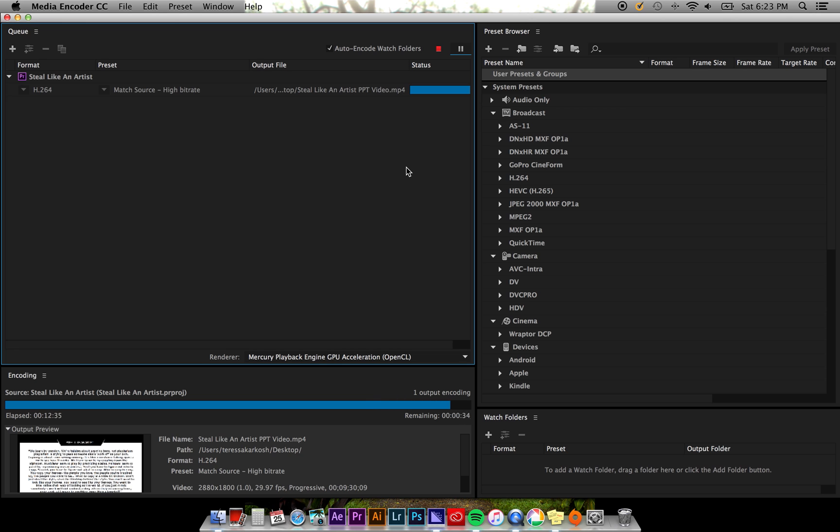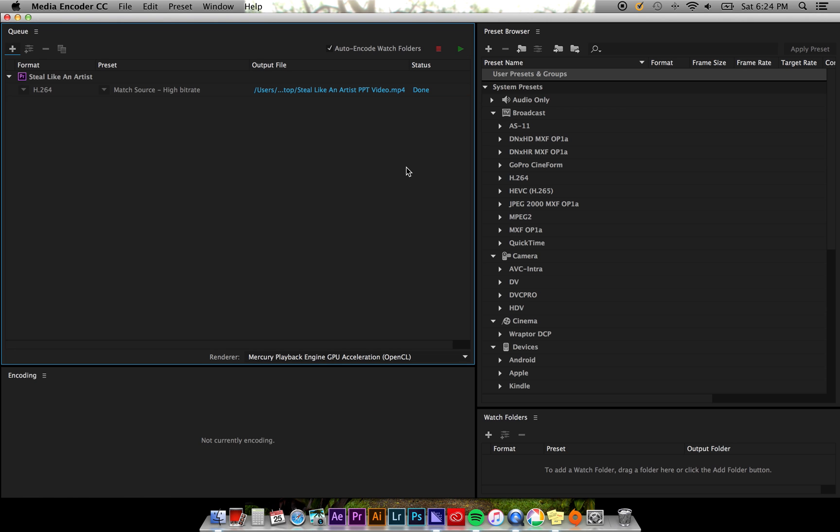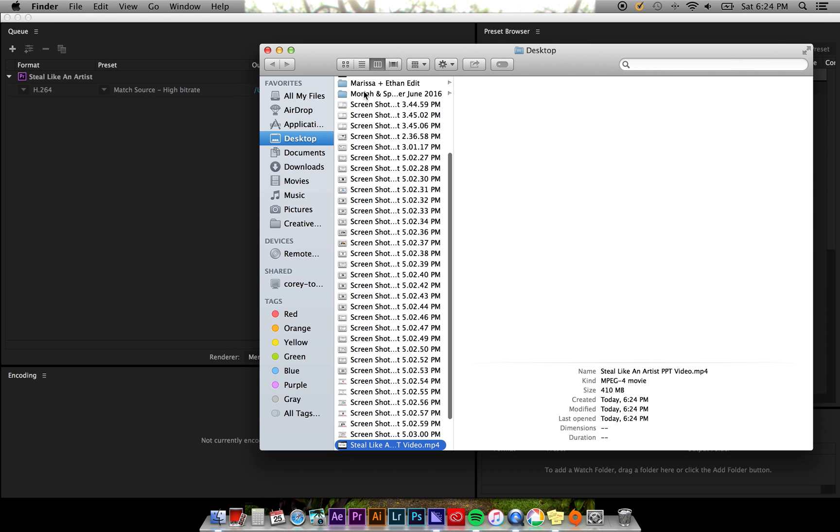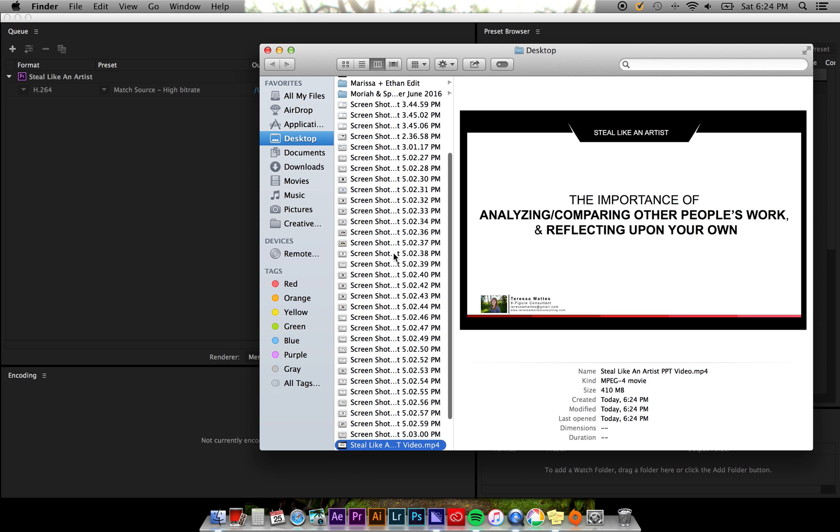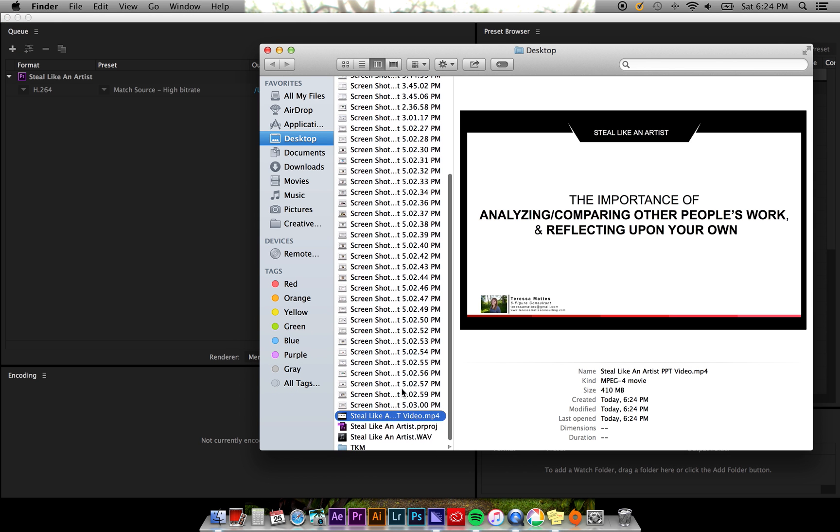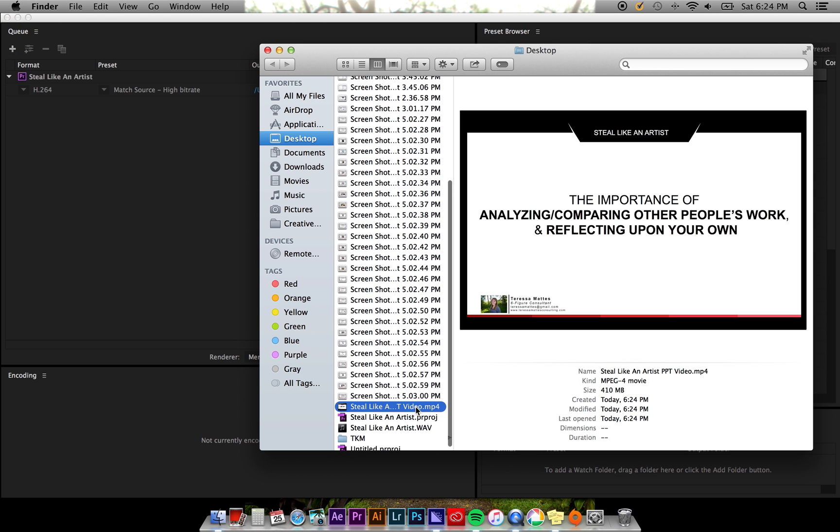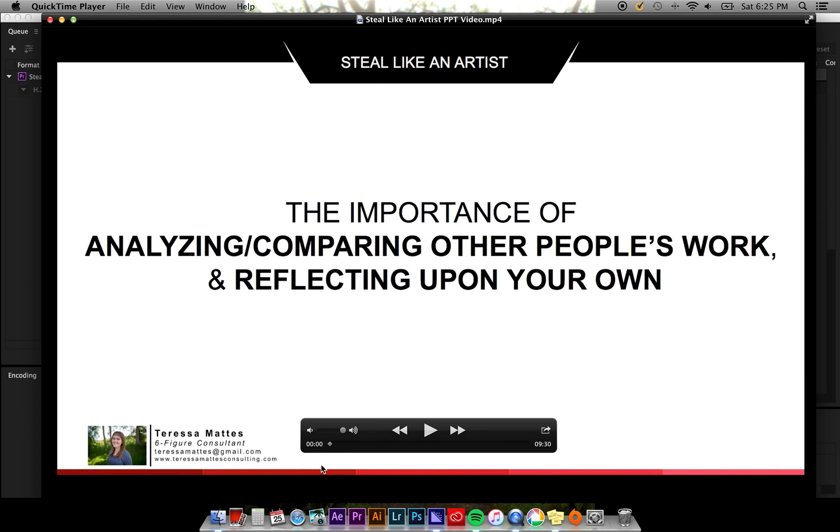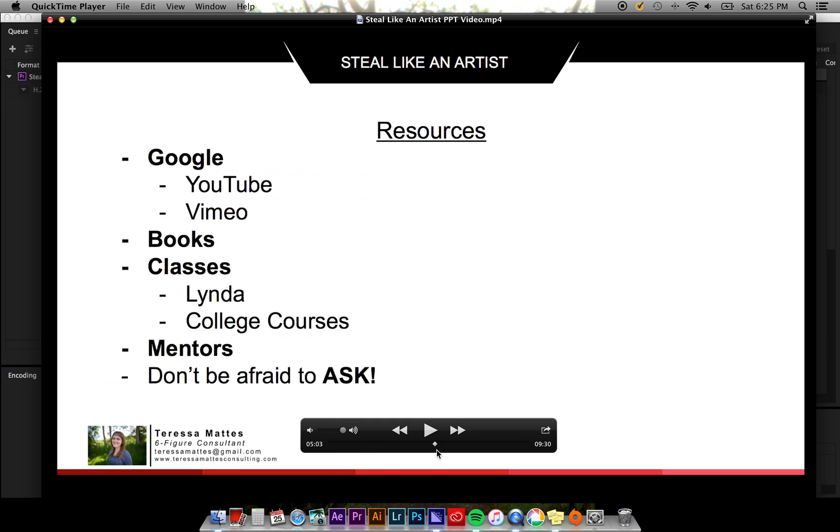Once your file has exported, you can either close Encoder and search for it wherever you saved it on your computer, or you can simply click the output file within Encoder and it'll open your exported file accordingly.